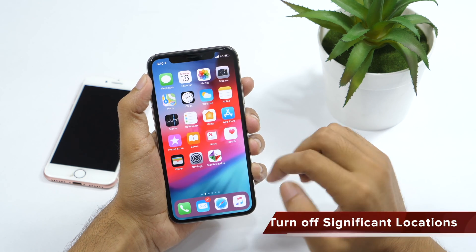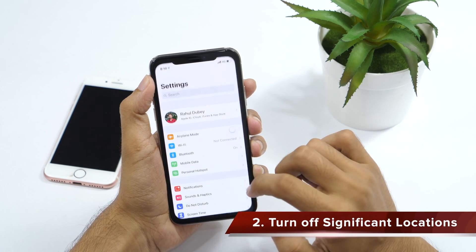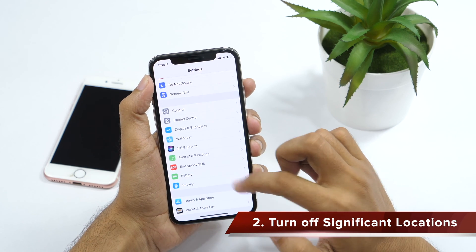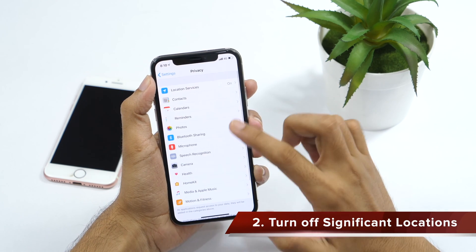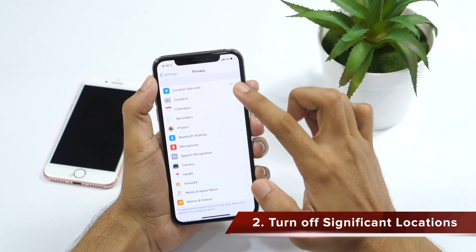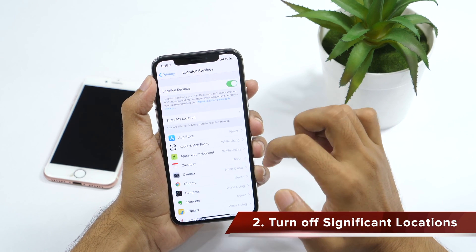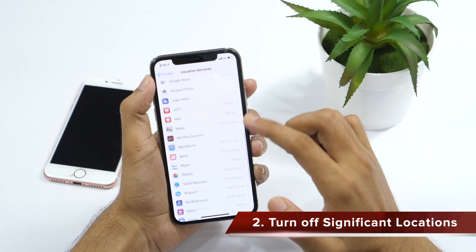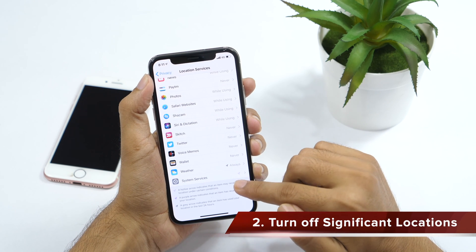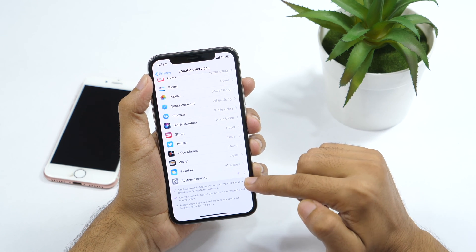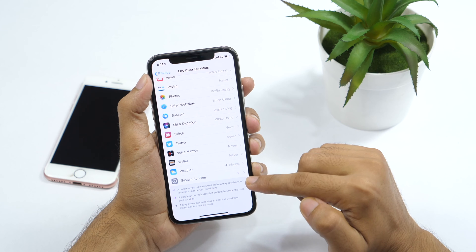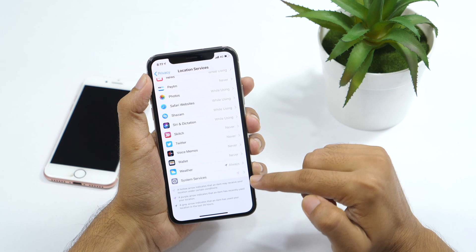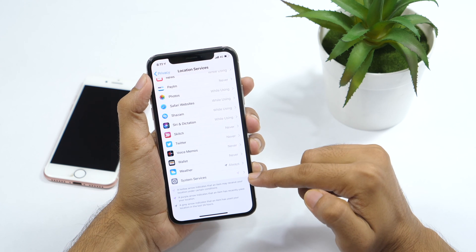If you go to settings, then privacy, you'll find location services. Tap on it and scroll all the way down to the bottom. Here, you'll find system services.